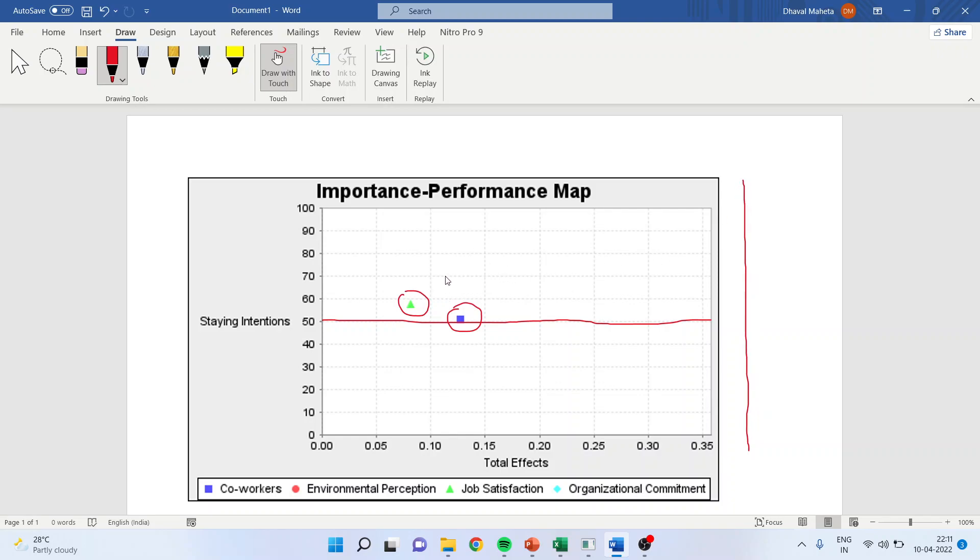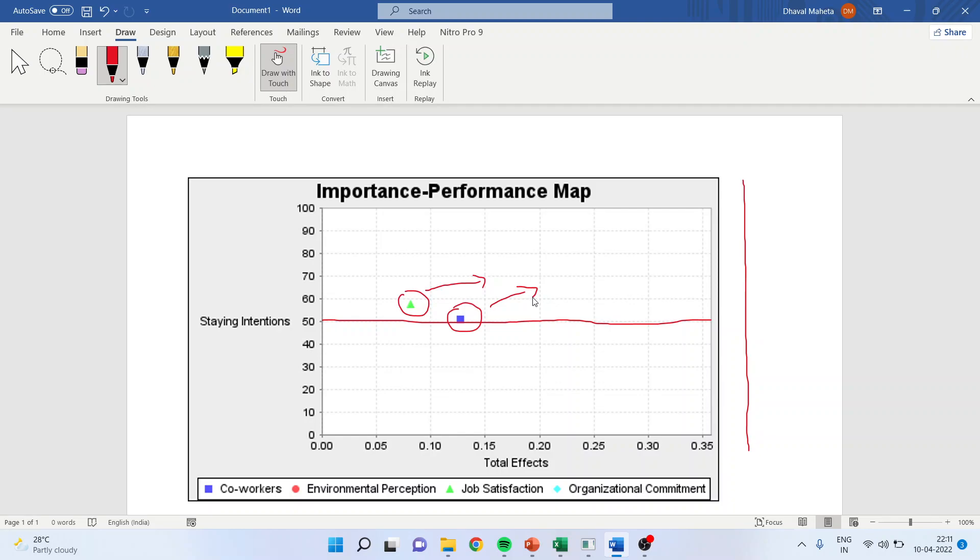It means that if we rework on this—rework in the sense that reframing the statement, adding some more statements to these constructs—then possibly our beta coefficient will increase and there are chances that this construct can move into the first quadrant and we can get better results.